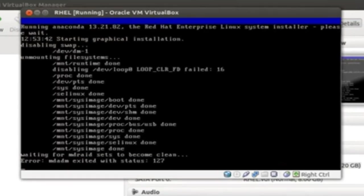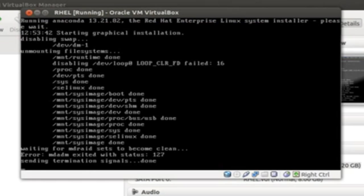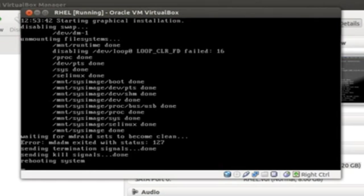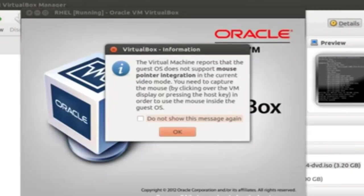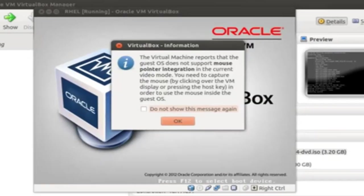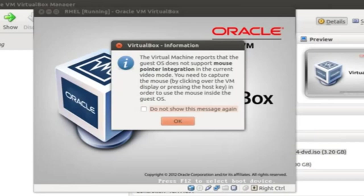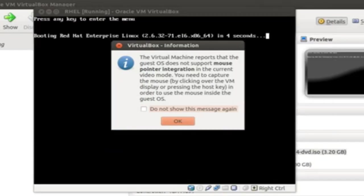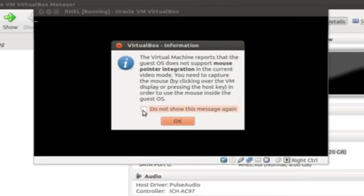Now, you can see how the instance is getting rebooted. Once this is done, you will be given some warning and information messages. If you don't want that to repeat again and again, you can check to not show this message again and say OK.